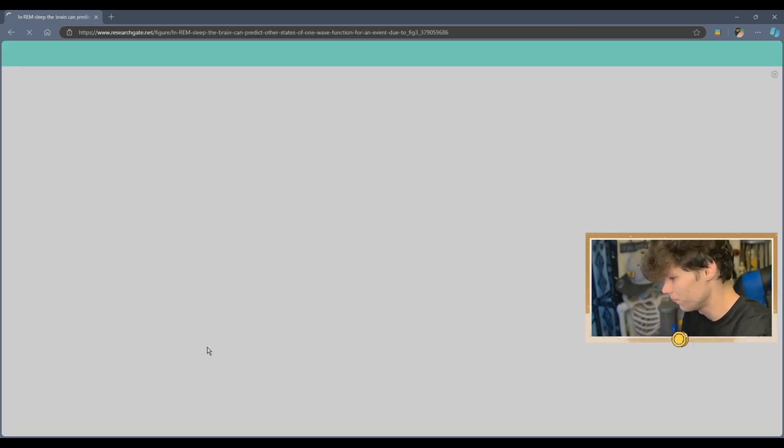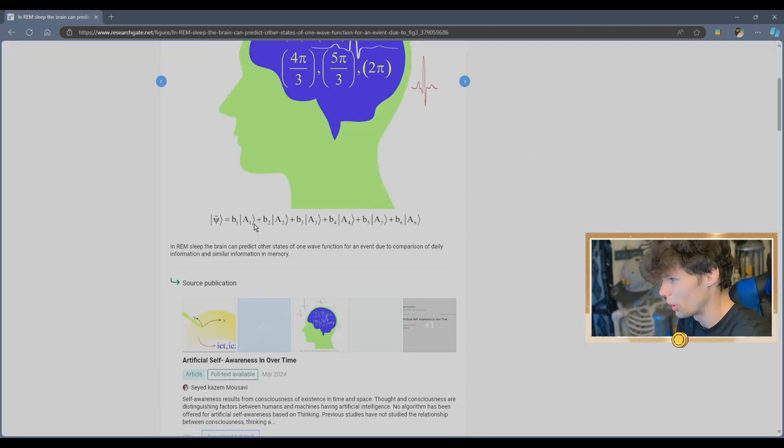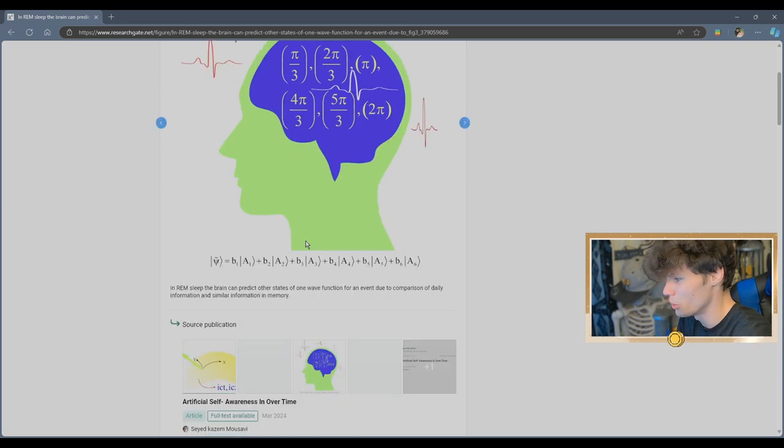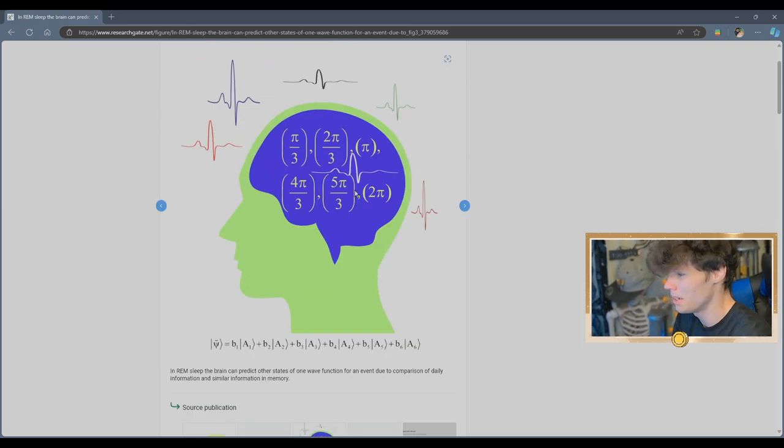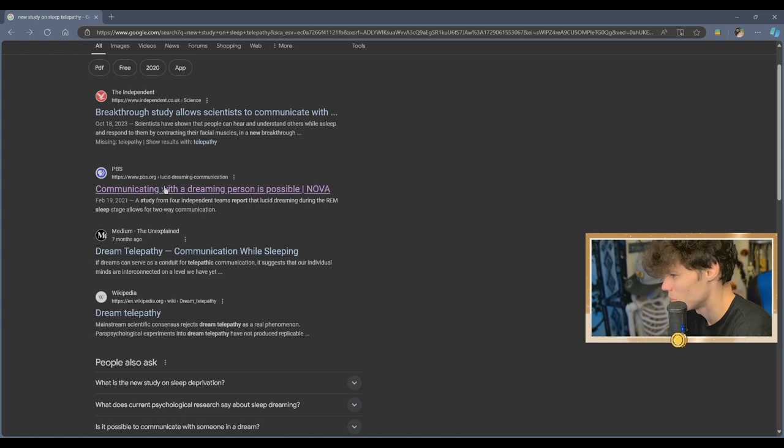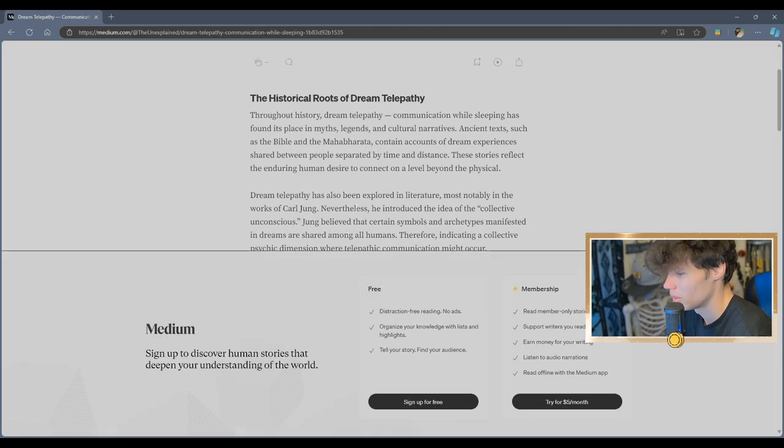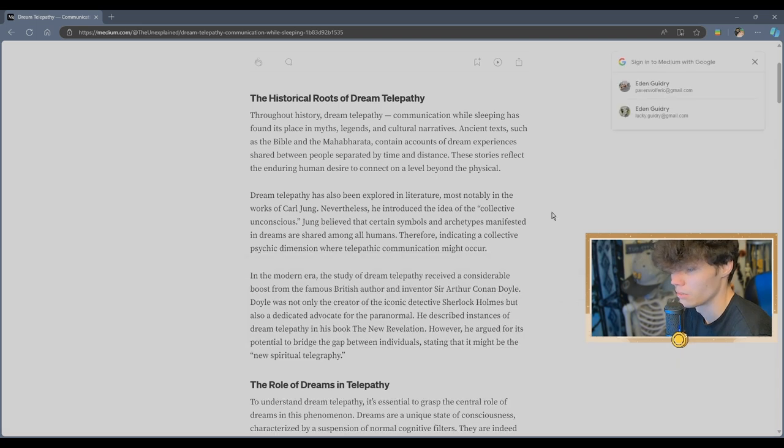What is this one? Oh my god, look at these numbers. What does any of this mean? Medium, the unexplained. The PBS one is probably the more accurate.